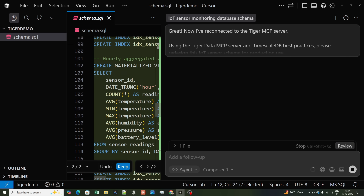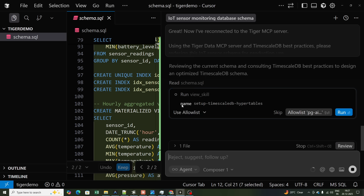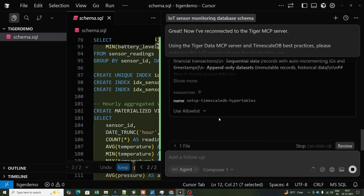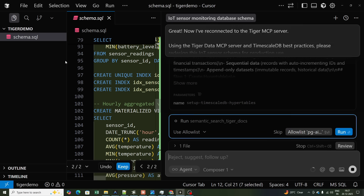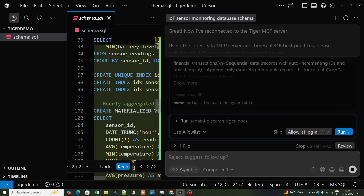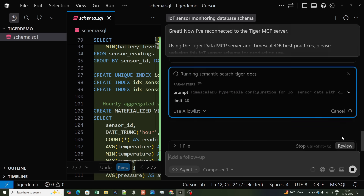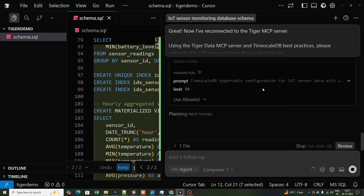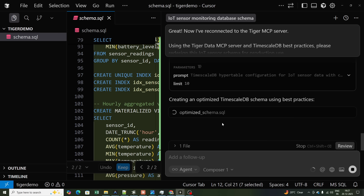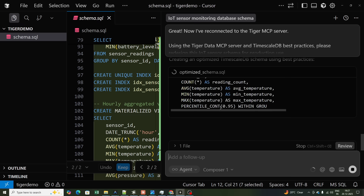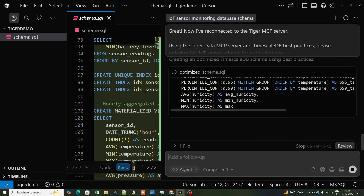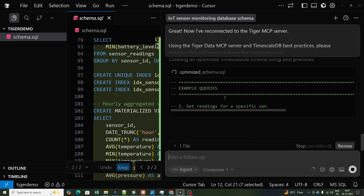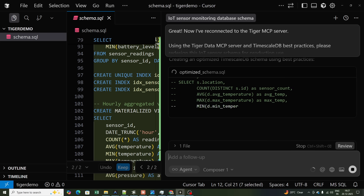I press enter. Now it asks me to run 'setup TimescaleDB hypertables.' Once I click run, it starts writing the entire schema. It also runs a semantic search on Tiger Docs. The MCP server's purpose is to provide the right context required for a specific task. The entire query is now being generated.